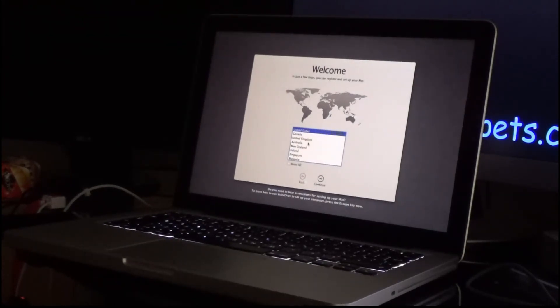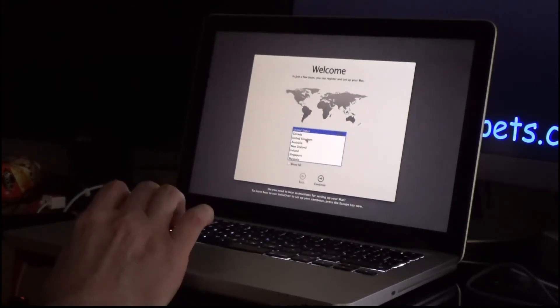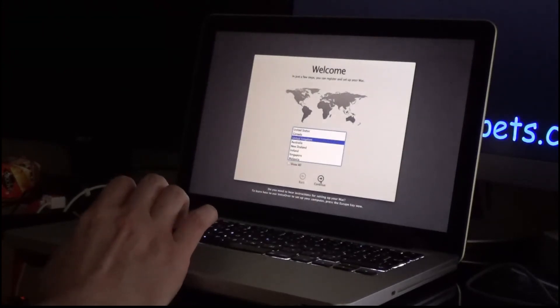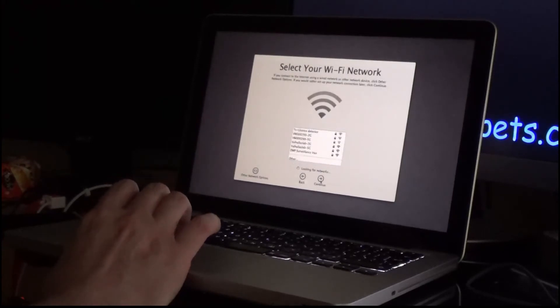Okay, so we're now at the clean OS X installer, it's asking me to select my region, apparently I'm in the United States, so now I'm in the United Kingdom. Click continue. British keyboard. Yep. Continue.